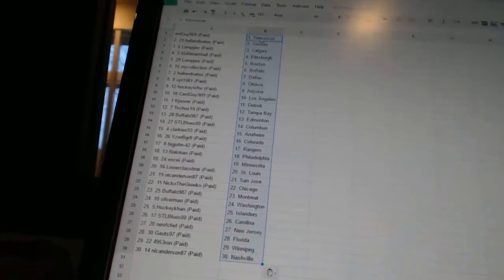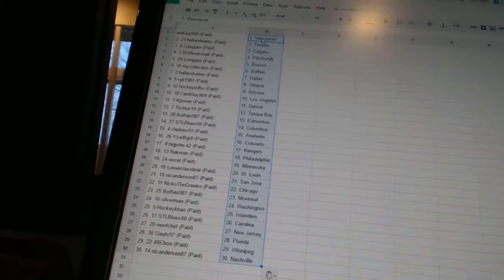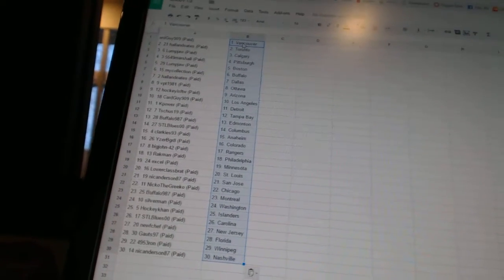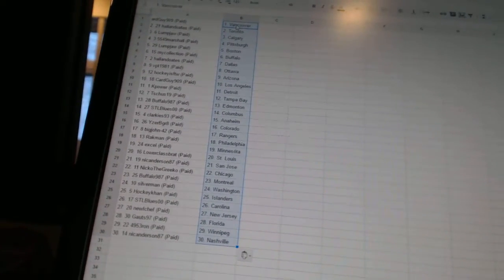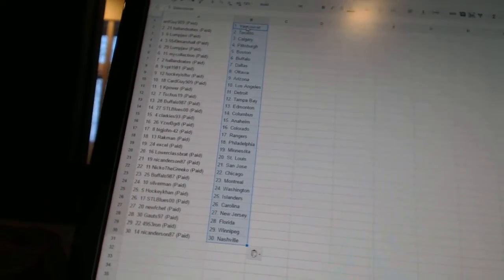Hall and Oates has Toronto. Lumpjaw has Calgary. 5549 Marshall as Pittsburgh. Lumpjaw has Boston. My collection as Buffalo. Hall and Oates as Dallas.